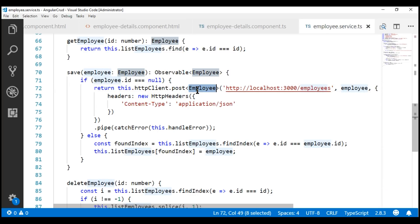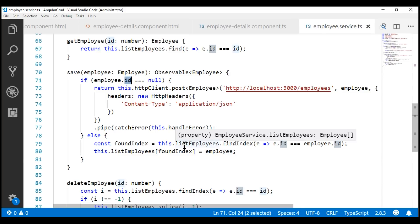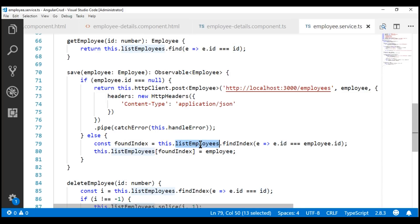If the incoming employee object ID is not null, then it comes into the else block, and if you look at the code right here, at the moment we are still updating data within the local list employees array. Instead, we want to update data on the server.